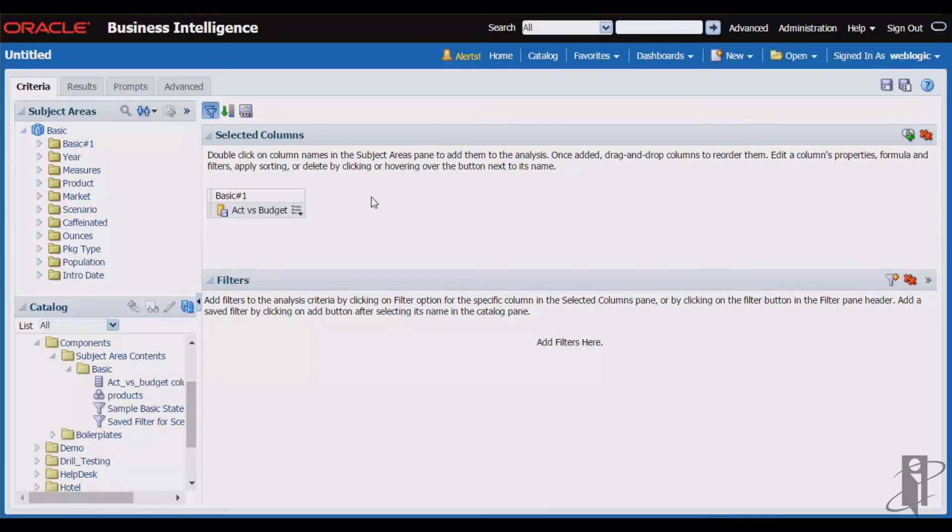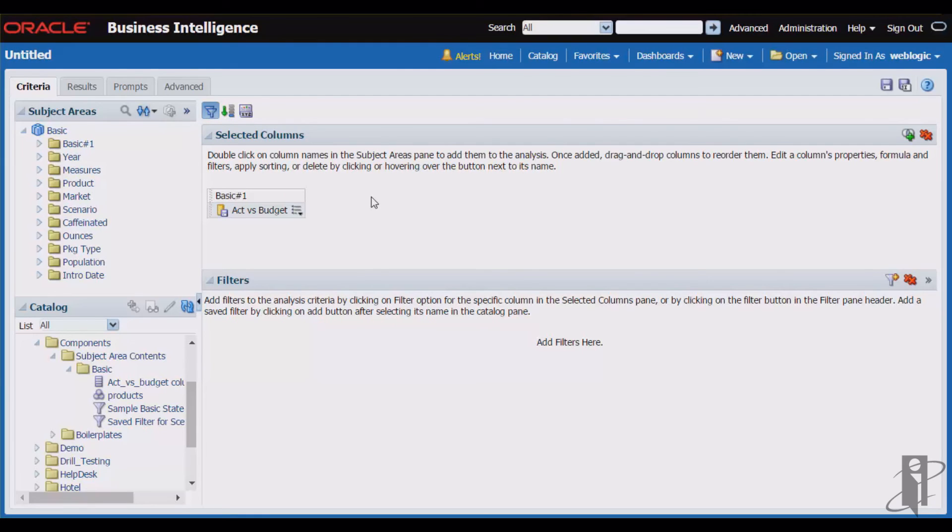The other cool thing is that if it needs to change, as you know, things do frequently change, you can edit the saved column, and all the reports that are using it will automatically get updated. So it is a very powerful tool to keep in your toolbox.